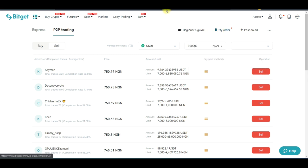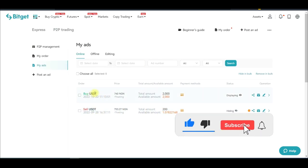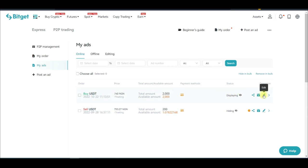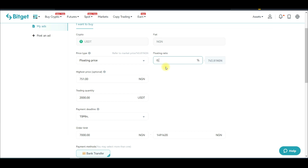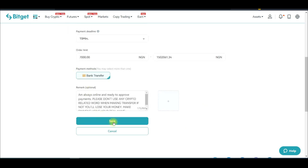I'll go to my ads and click on edit to adjust my buy ad. I'll set the highest price I want to buy at 751 naira. I'm using a floating price, so I'll adjust the floating ratio — at zero point seven it gives me a price of 751 naira.